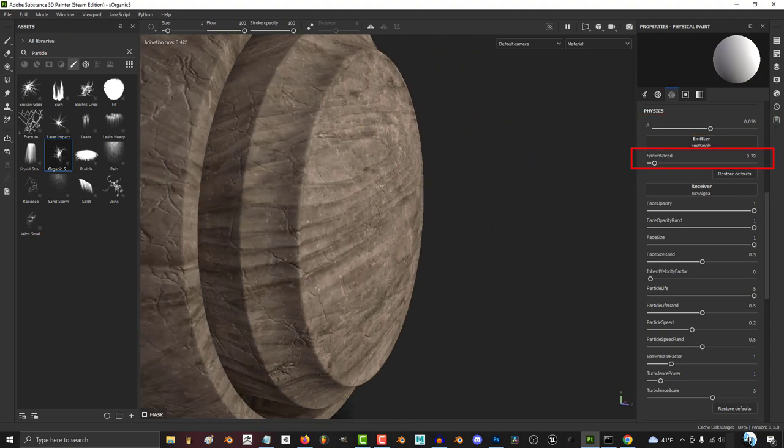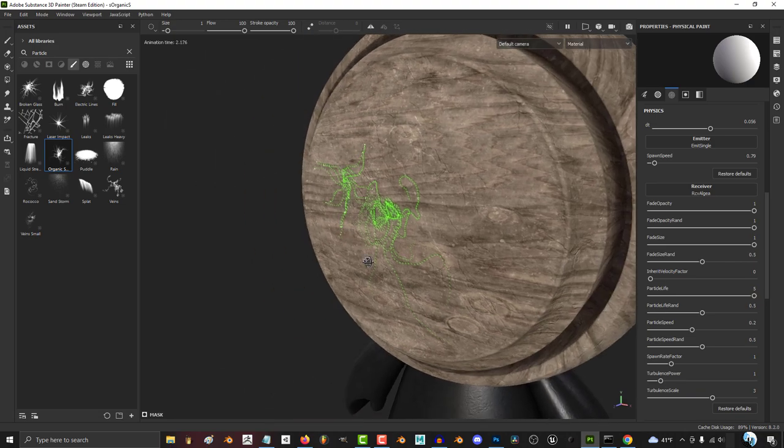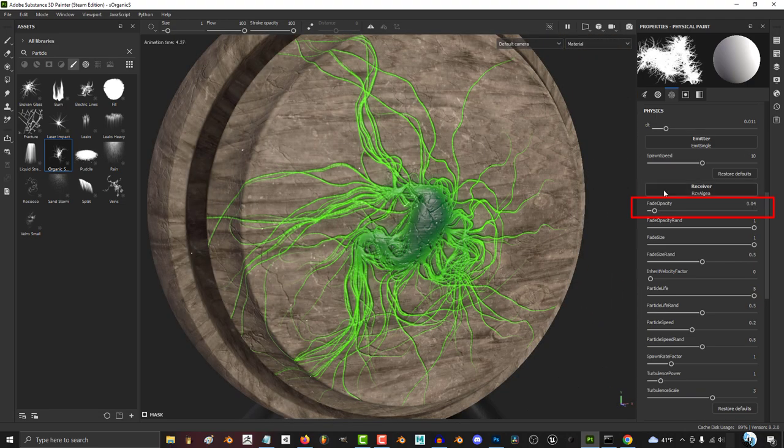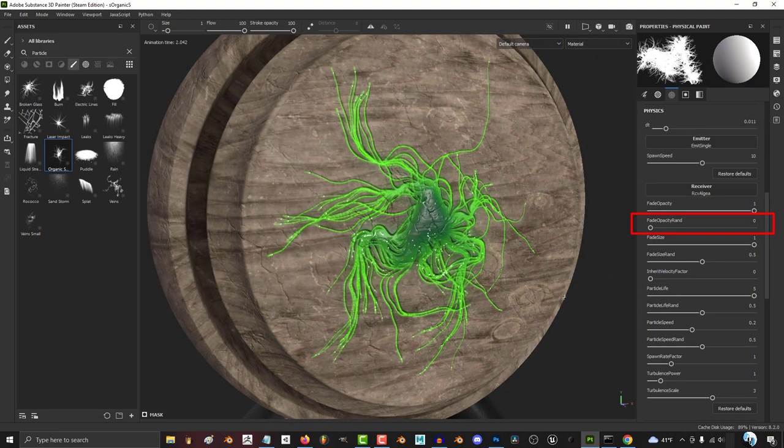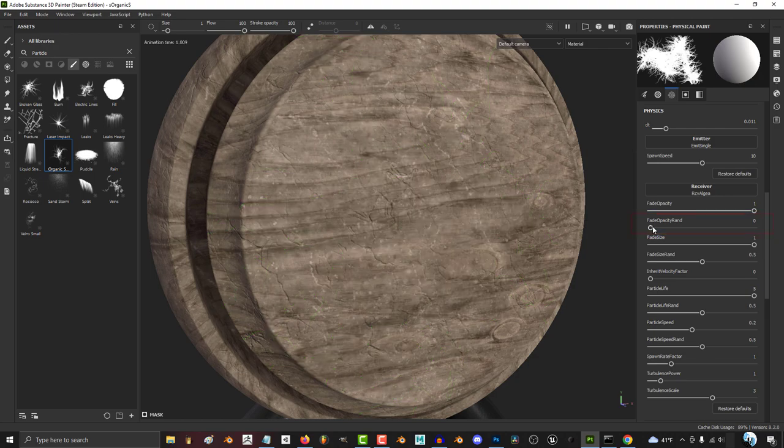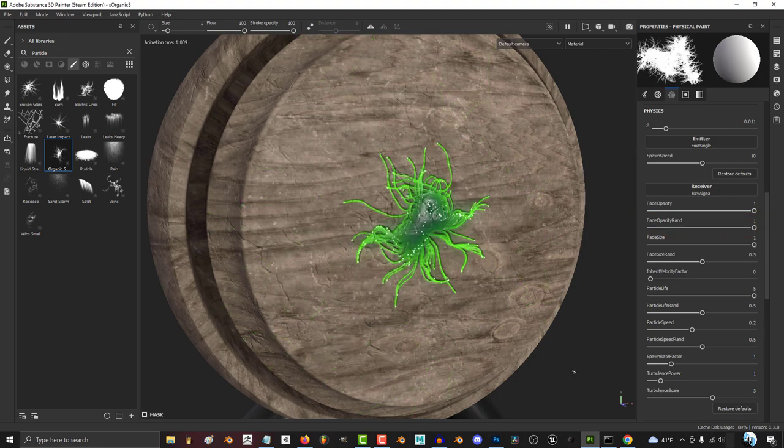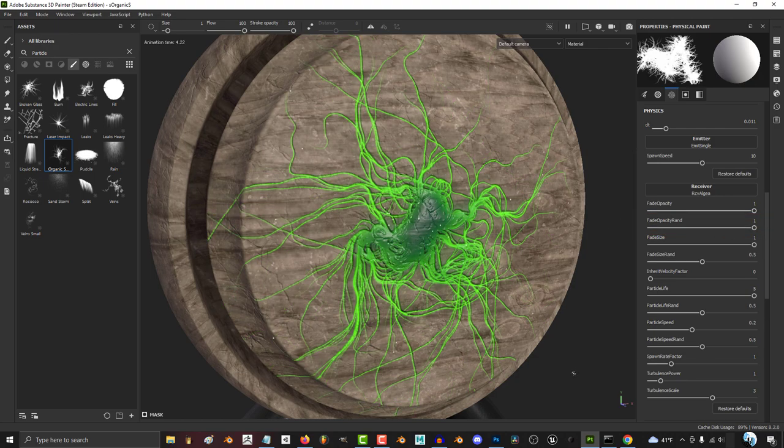Speed is how long the particle takes to get from the camera to the object. The higher the opacity, the more the fade. The higher the fade opacity random, the more unpredictable the fade becomes.